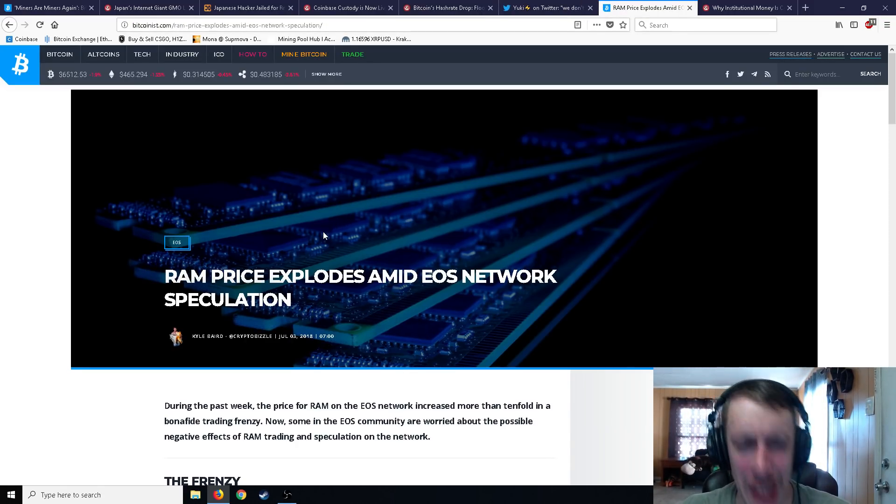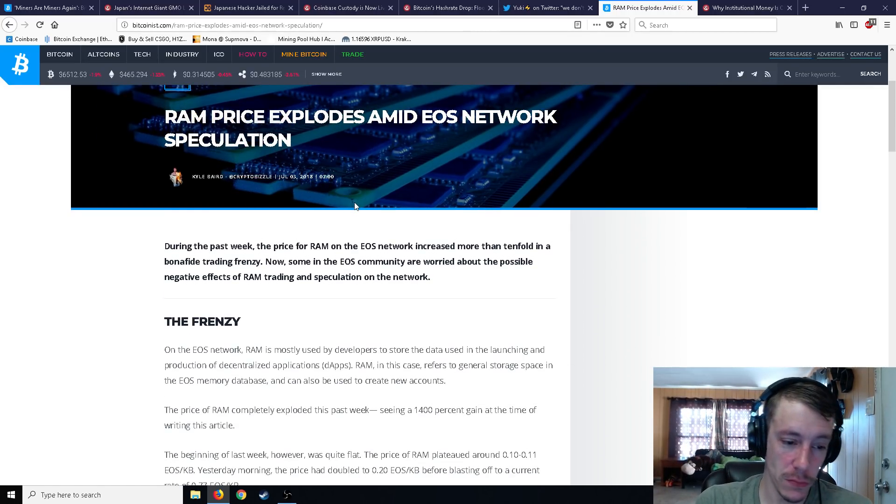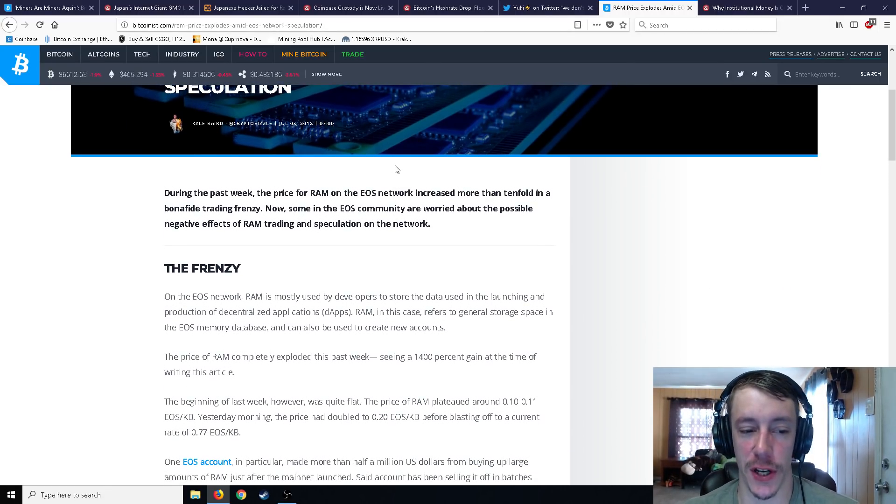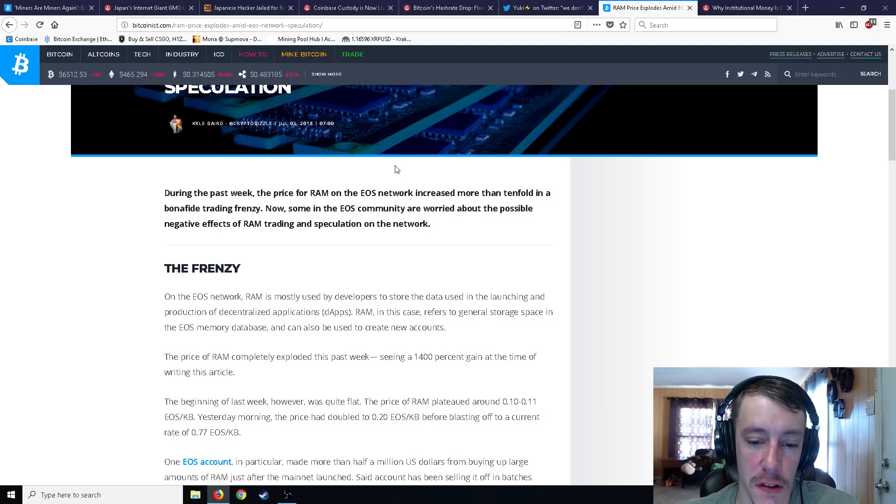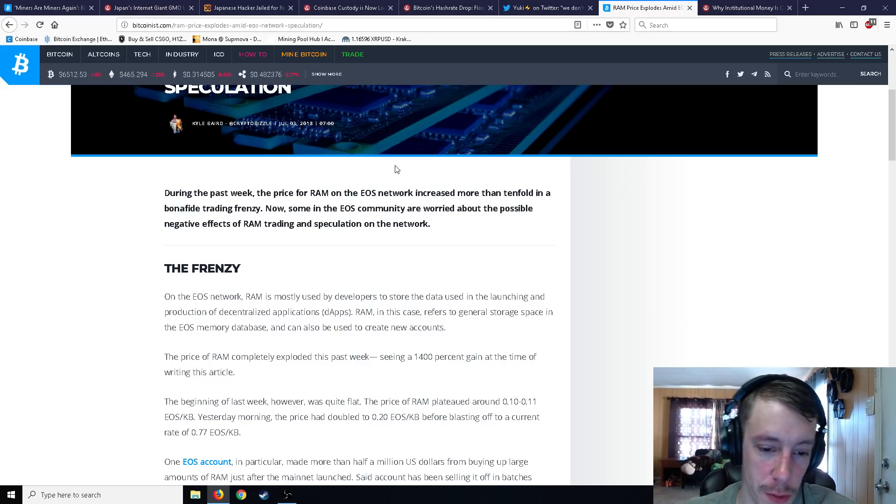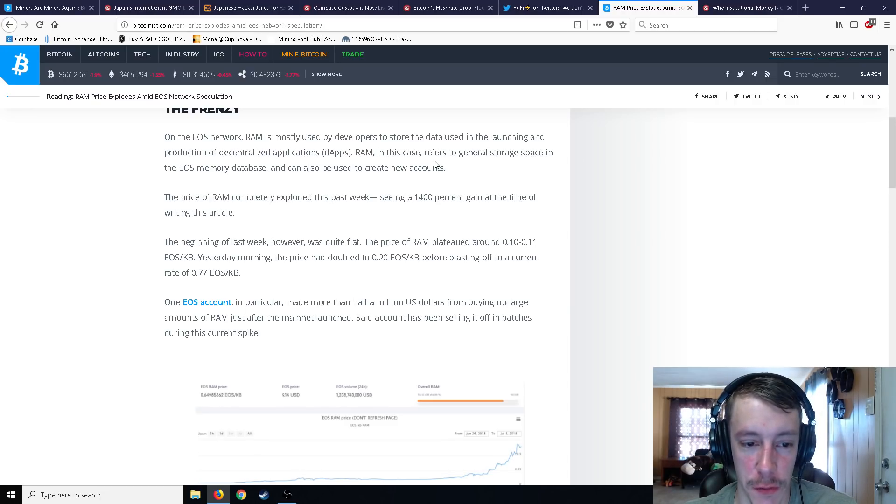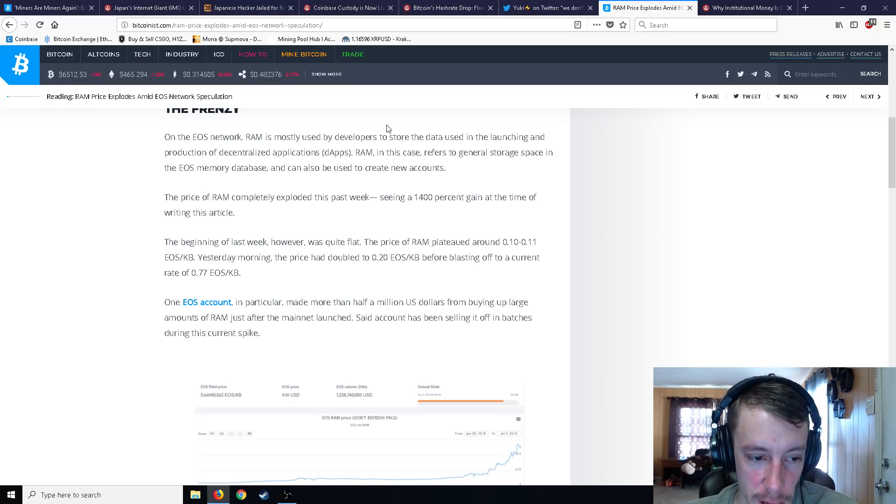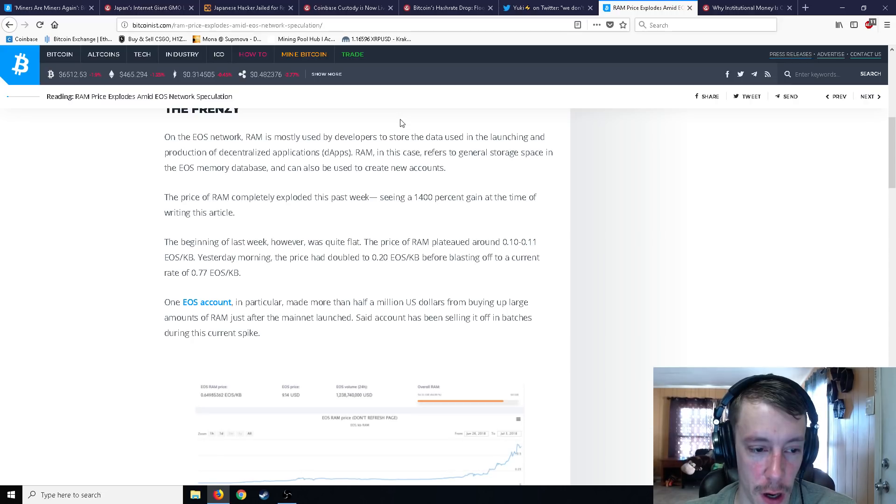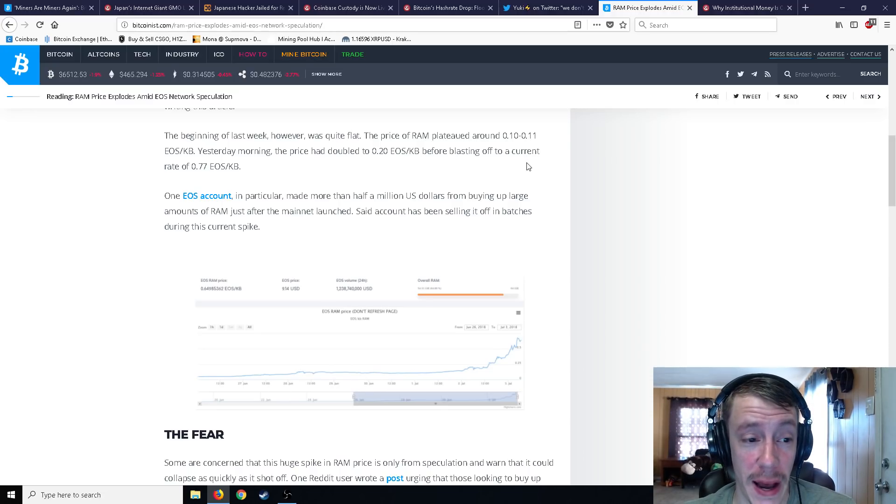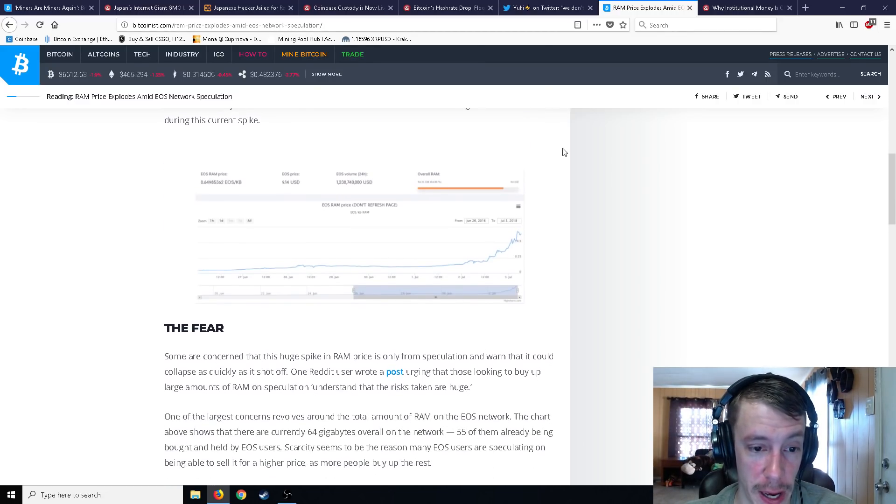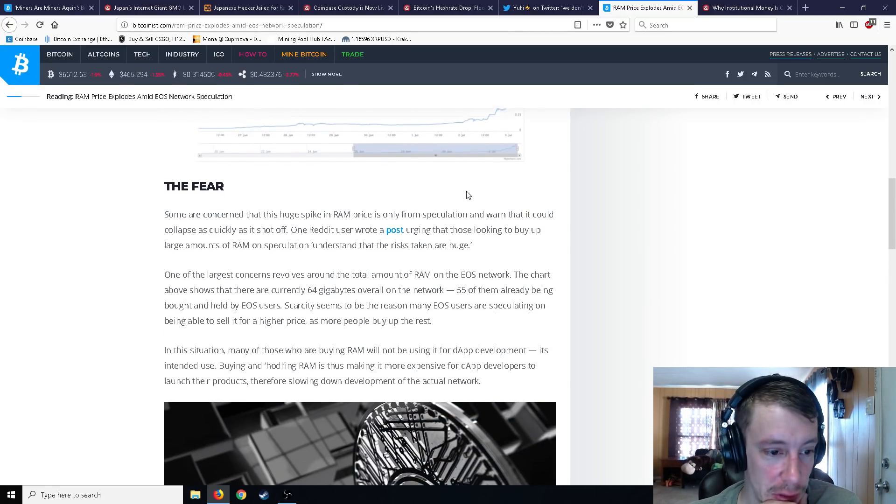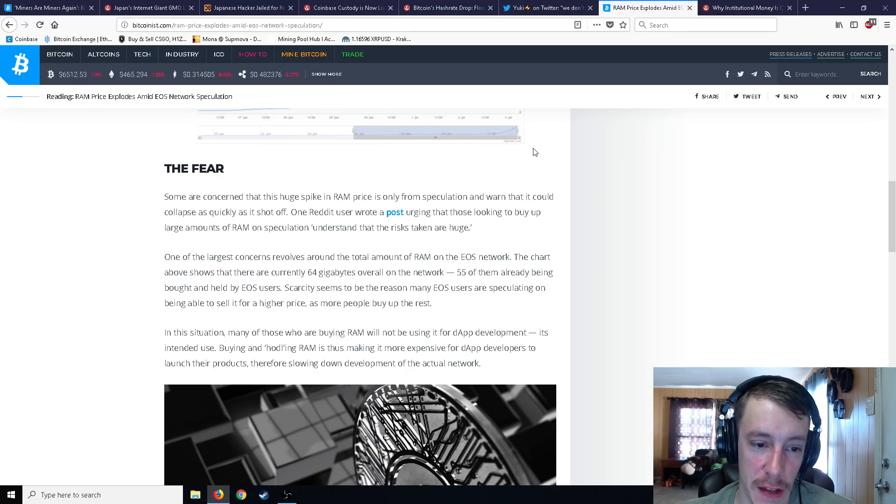RAM price explodes amid EOS network speculation for the next article here on the EOS network. RAM is mostly used by developers to store the data used in the launching and production of decentralized applications. RAM in this case refers to the general storage space in the EOS memory database and could also be used to create new accounts. The price of RAM completely exploded this past week, seeing a 1400% gain at the time of writing this article. The beginning of last week, however, was quite flat. The price of RAM plateaued at around 0.10 to 0.11 EOS per kilobyte. Yesterday morning it had doubled to 0.20 EOS per kilobyte. And before blasting off to 0.77 EOS. One EOS account in particular made more than half a million dollars from buying up large amounts of RAM just after the mainnet launch said account has been selling it off in batches during this current spike.